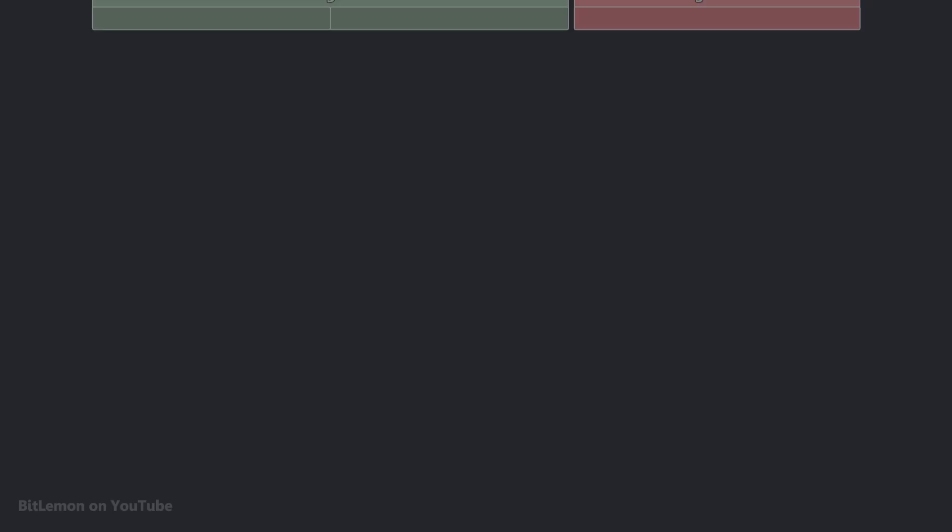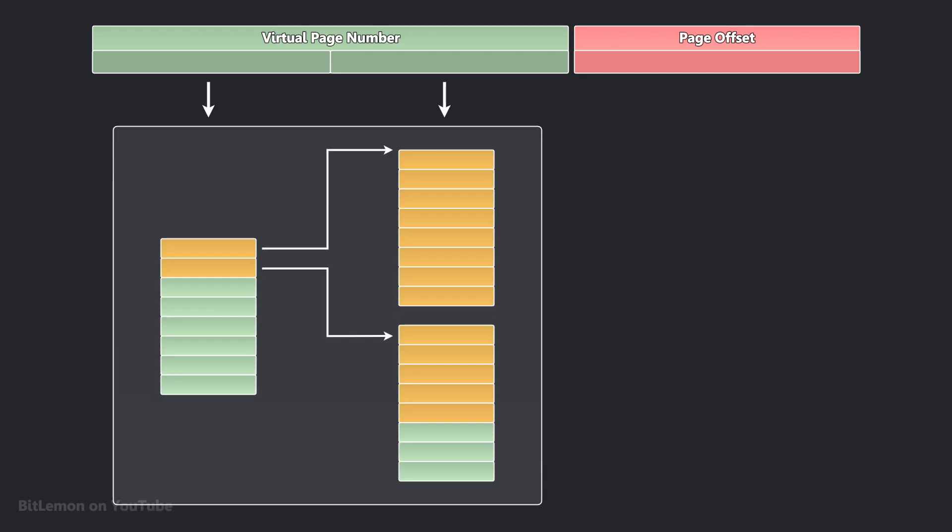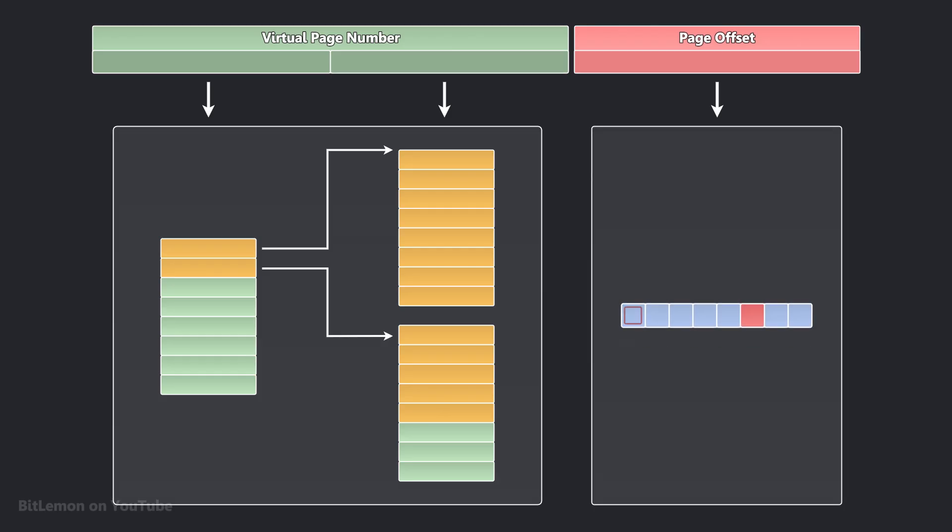To access a multi-level page table, the virtual address is broken down into several sections. The most significant bits of the virtual address are used as an index into the different levels of the page table hierarchy, while the remaining least significant bits represent the offset within the final physical page.